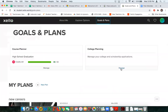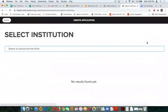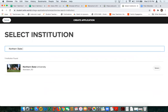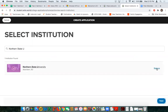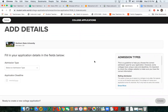Going back to Goals and Plans and the college planning section, I'll talk about the interactive pieces now — the college applications and the local scholarships. Through the college application feature, students will not be actually applying to a college. They will be creating a folder and an organizational tool for all of their different college application parts and pieces, like letters of recommendation and transcripts. I'm going to go ahead and create a new application.